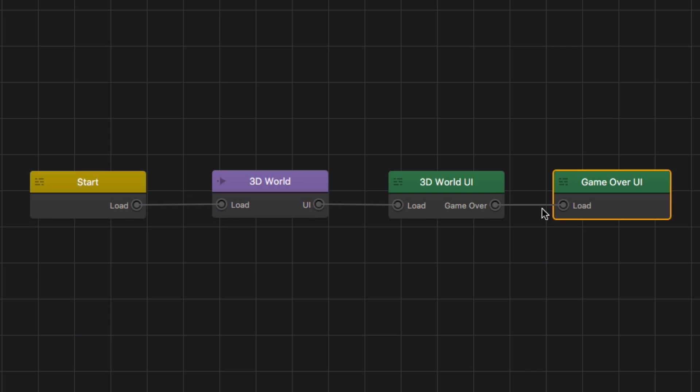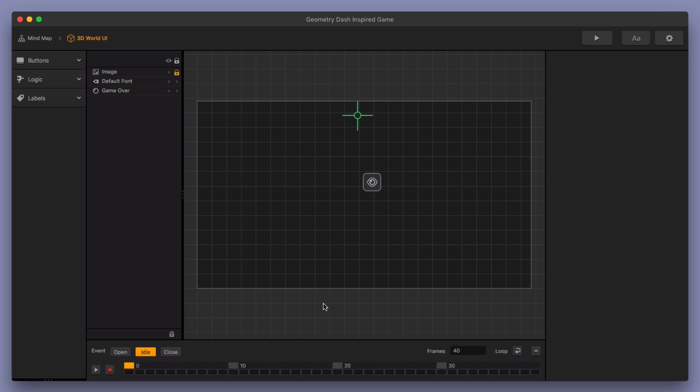The player is defeated, which sets off the game over event observer. It sends them to the game over UI where they can then hit the restart button and it's going to send them back to their 3D world and then they can repeat. So I have a few little things here that help out with that.